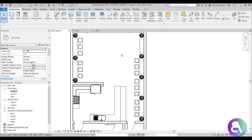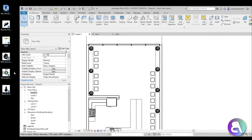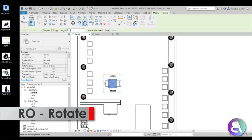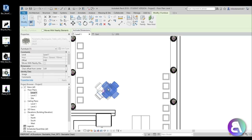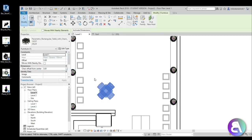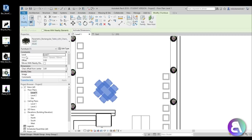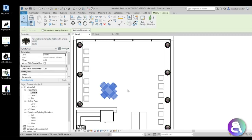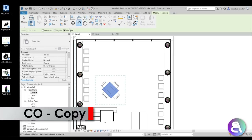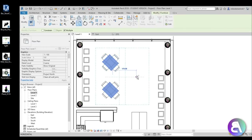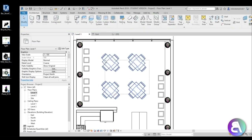Now placing tables in the middle seating area. Using the parametric table family, rotating it 45 degrees to look fancy. Selecting the largest size with four chairs. Copying it, making sure 'Multiple' is selected, placing copies throughout the seating area. Selecting all the tables and positioning them centered, leaving more room near the door.